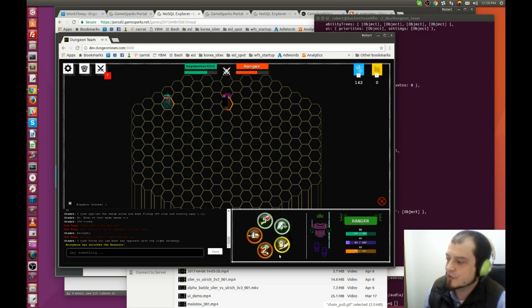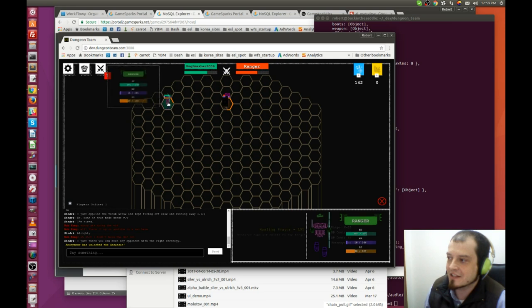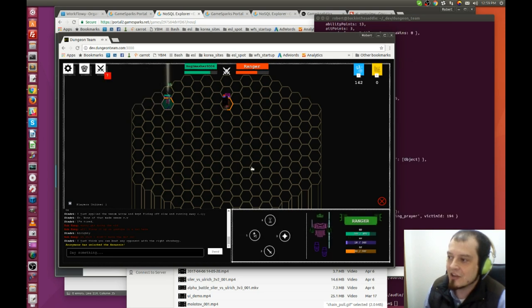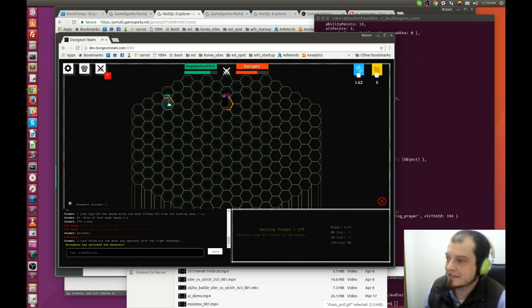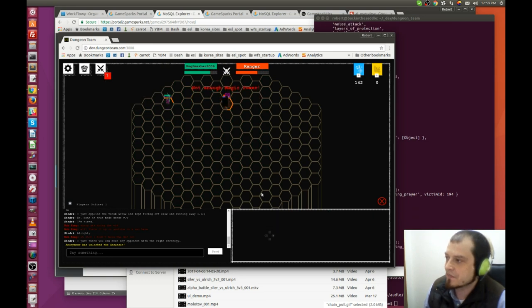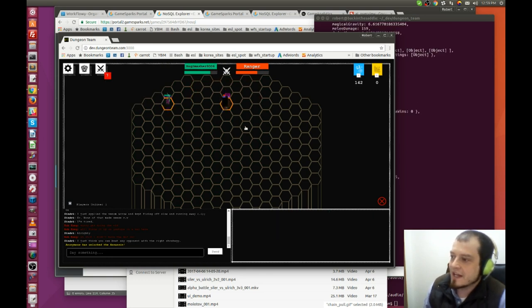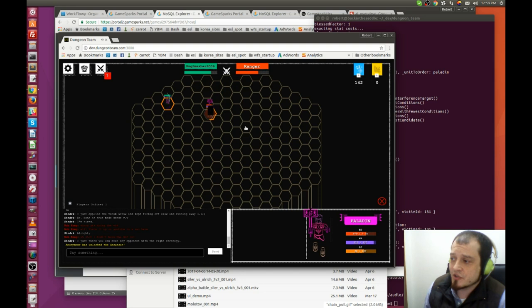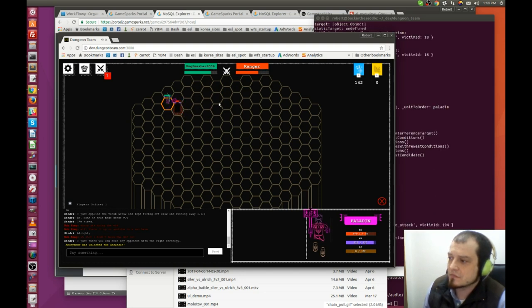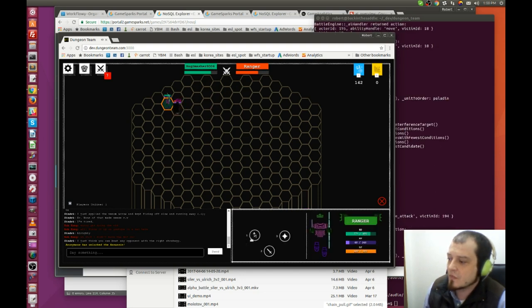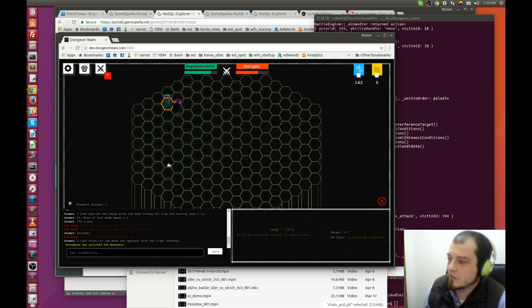Magic, and just for good measure, because we can, let's heal off that little bit of damage that he got in on us. As you can see, this fight is a total pushover.